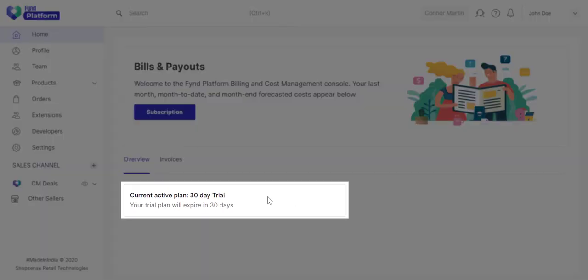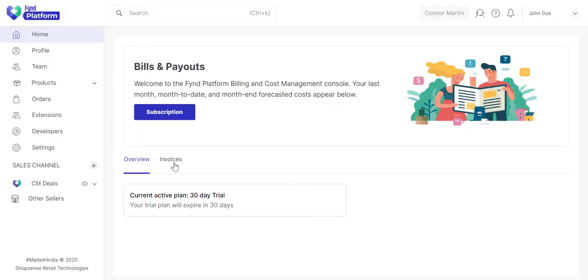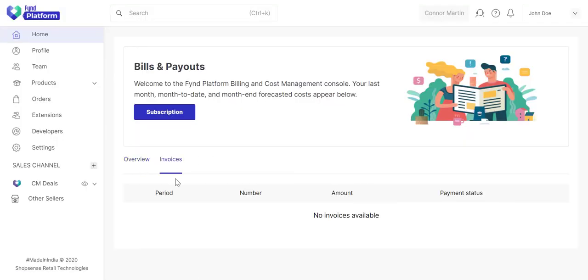Here, you can see your current plan. And here, you'll get a list of invoices whenever it's generated in future.